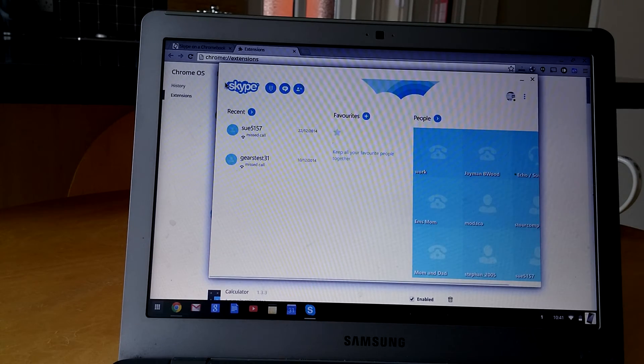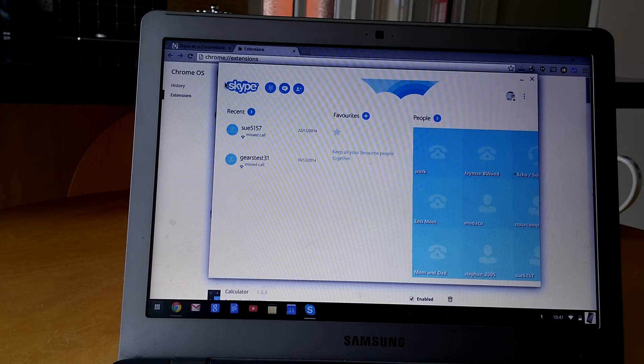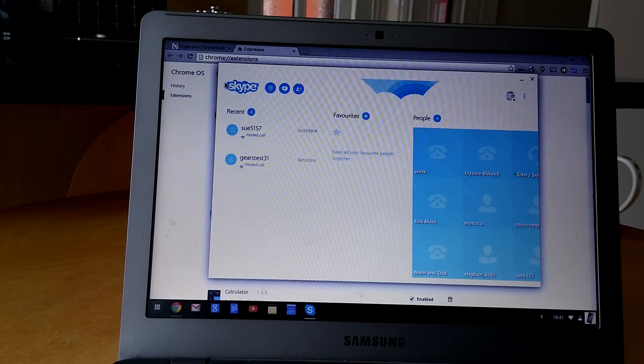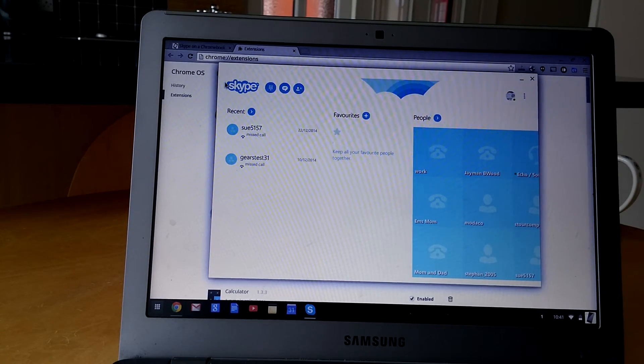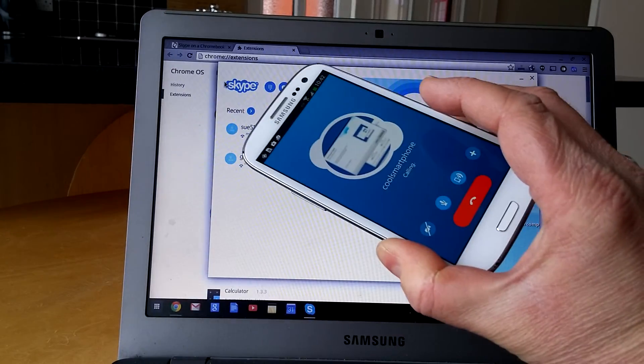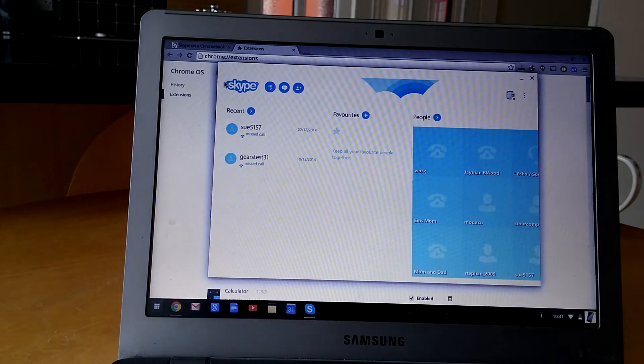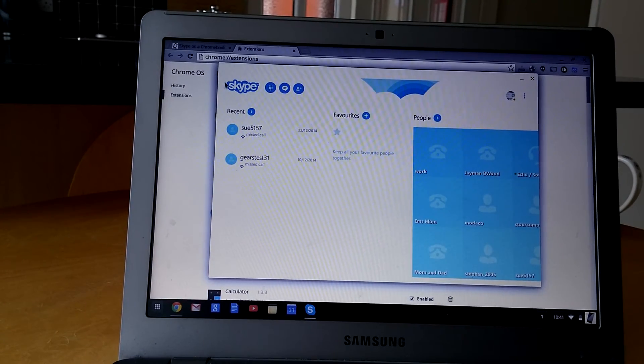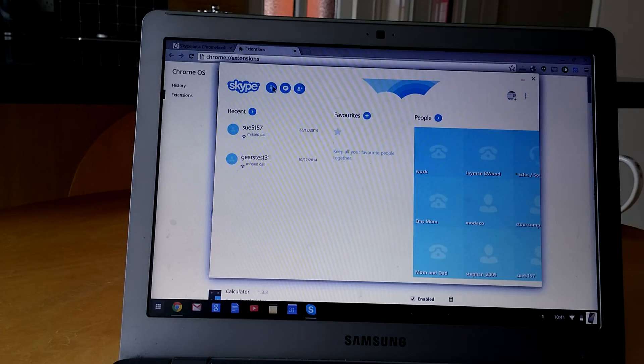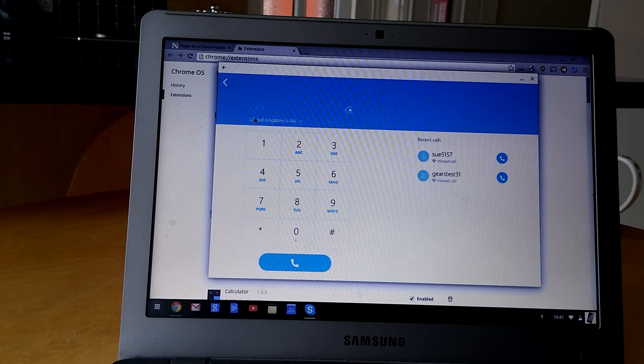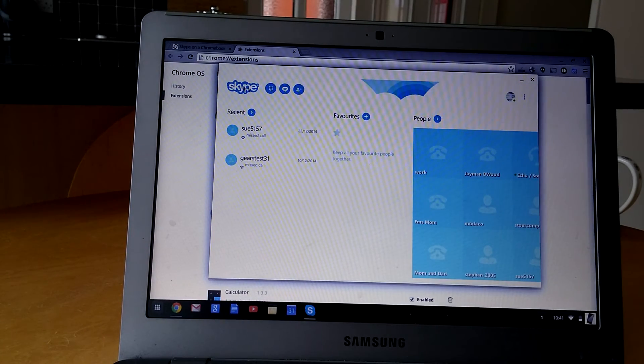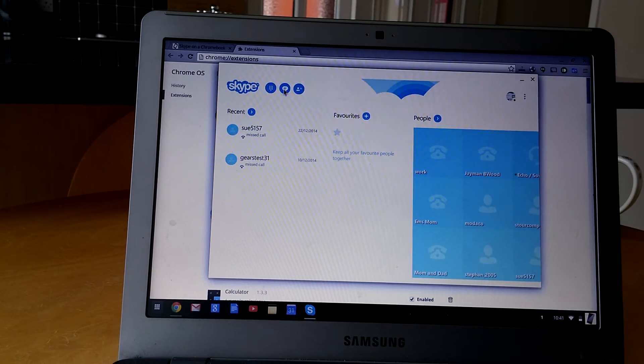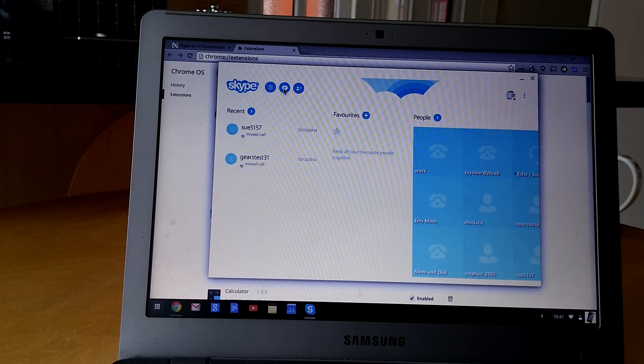If I do a phone call from the phone, I'm going to call it from the phone now and it should hopefully pop up on this screen. Seems to be taking a while.